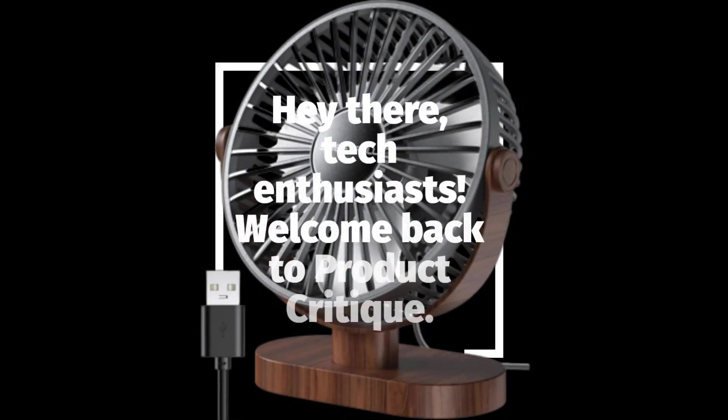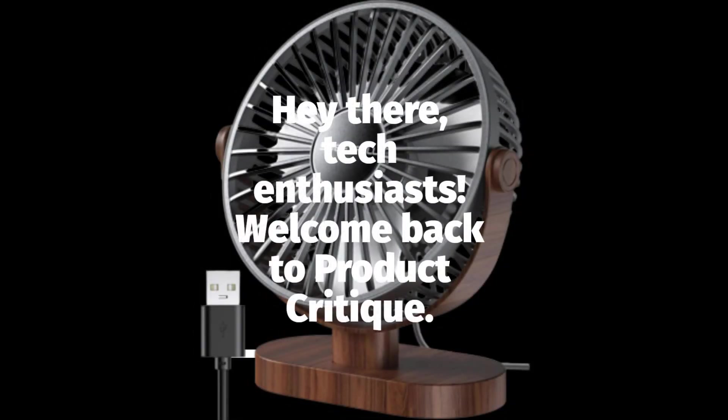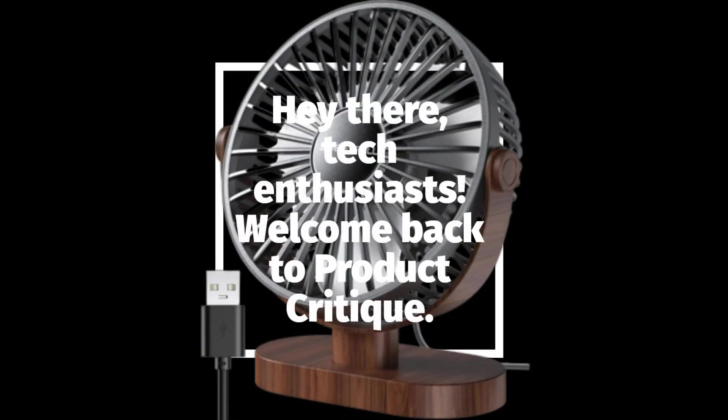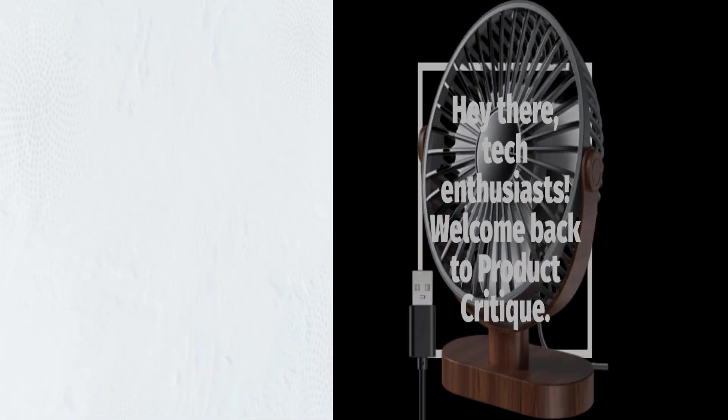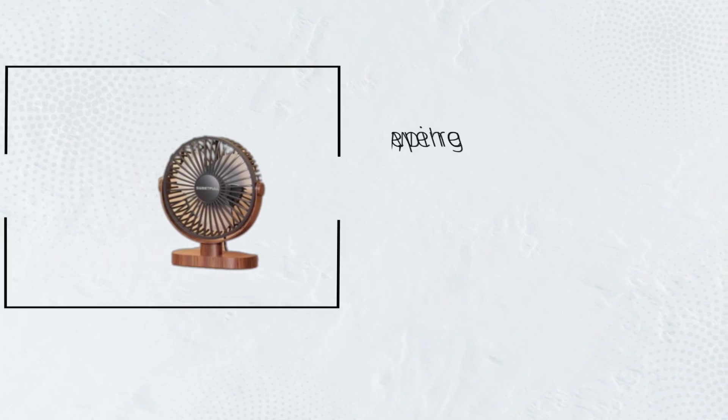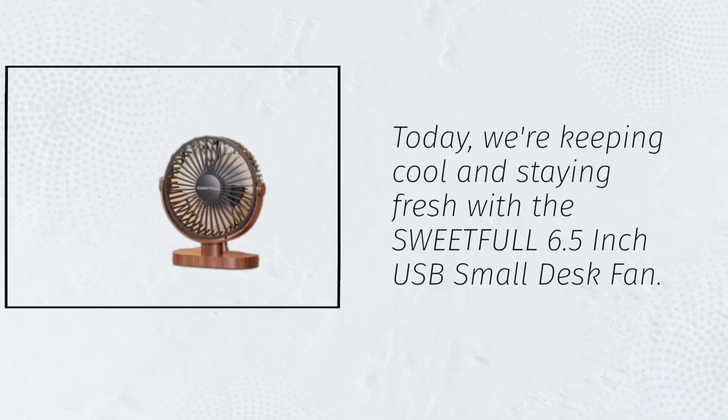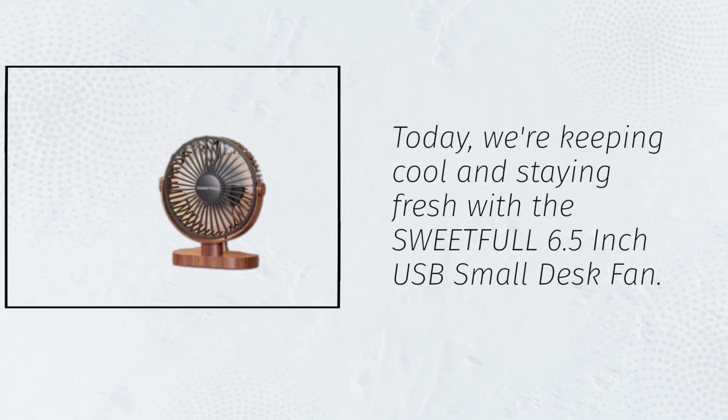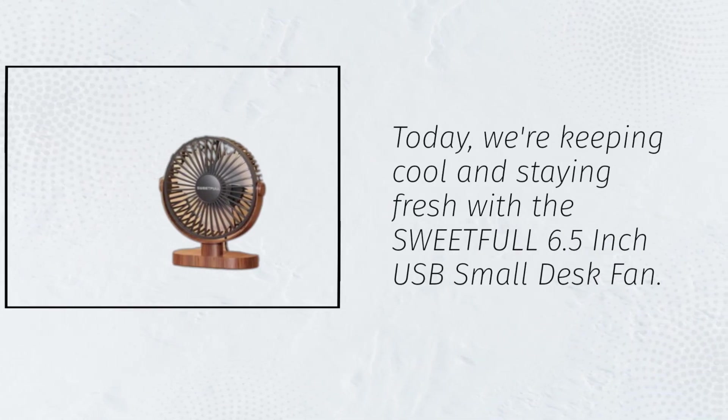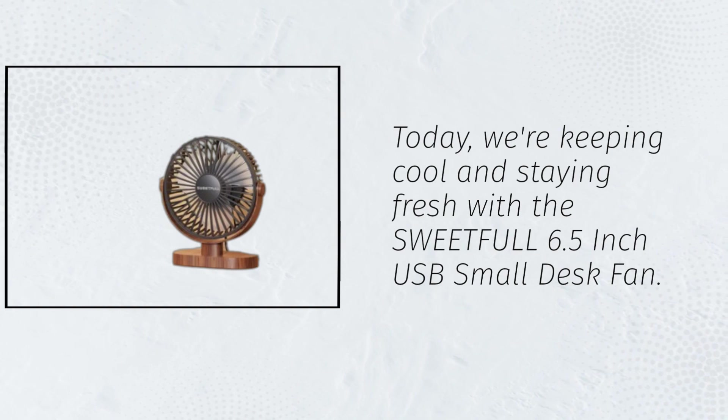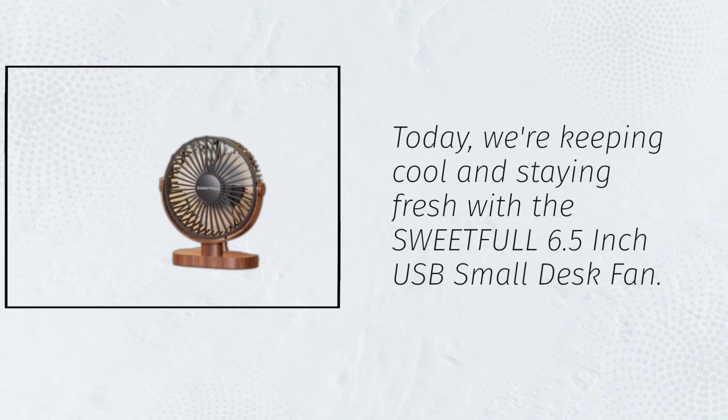Hey there, tech enthusiasts. Welcome back to Product Critique. Today, we're keeping cool and staying fresh with the SweetFull 6.5-inch USB small desk fan.